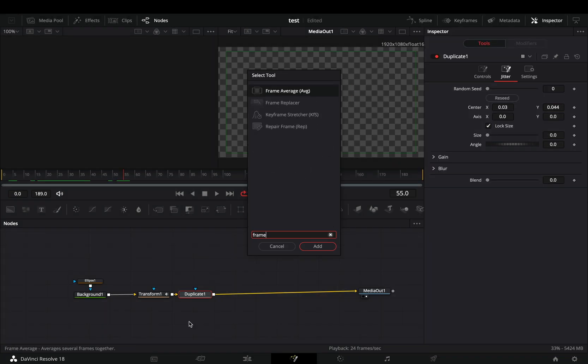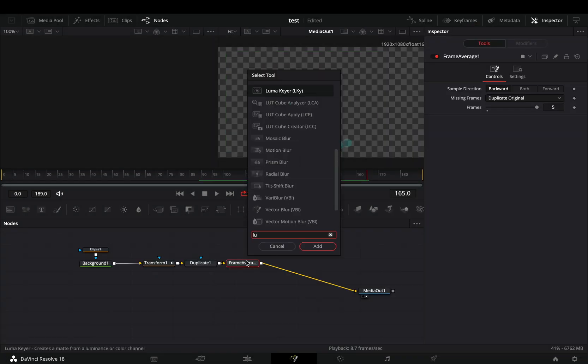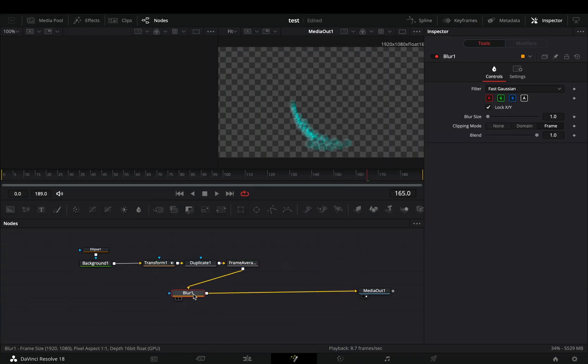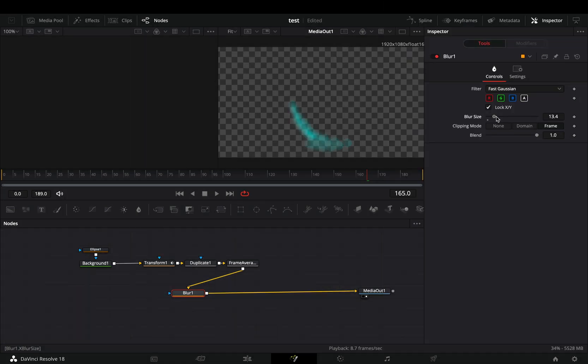Add a frame average node and increase the frames slider. Bring a blur node after. Increase the blur slider to your liking, but you'll need to come back on this node later and play around with the slider.